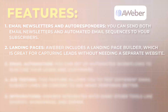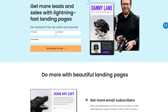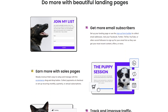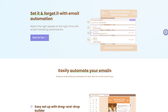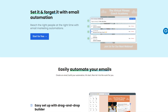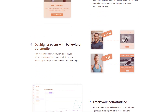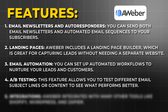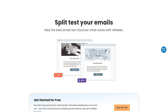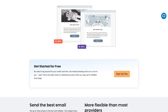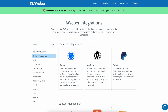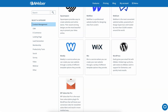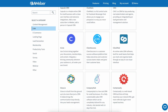Aweber includes a landing page builder, which is great for capturing leads without needing a separate website. You can set up automated workflows to nurture your leads and customers. A/B testing allows you to test different email subject lines or content to see what performs better. Aweber also integrates with many other tools like Shopify, WordPress, and Zapier, to name a few.